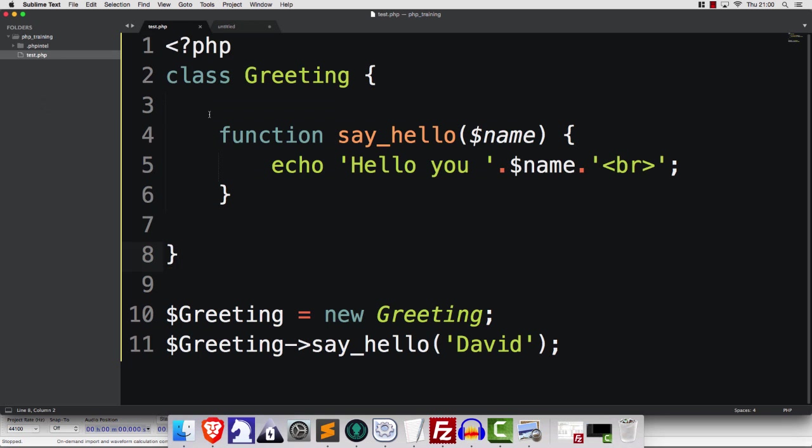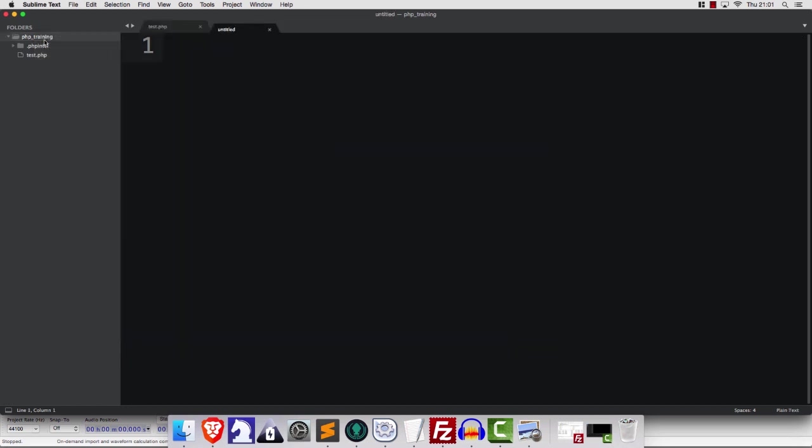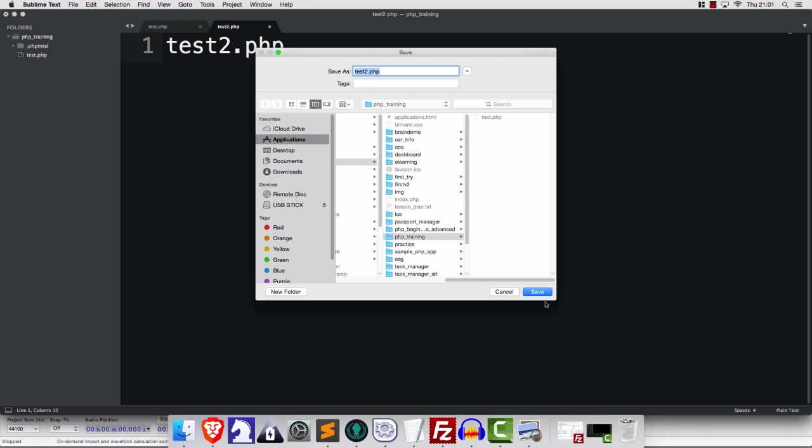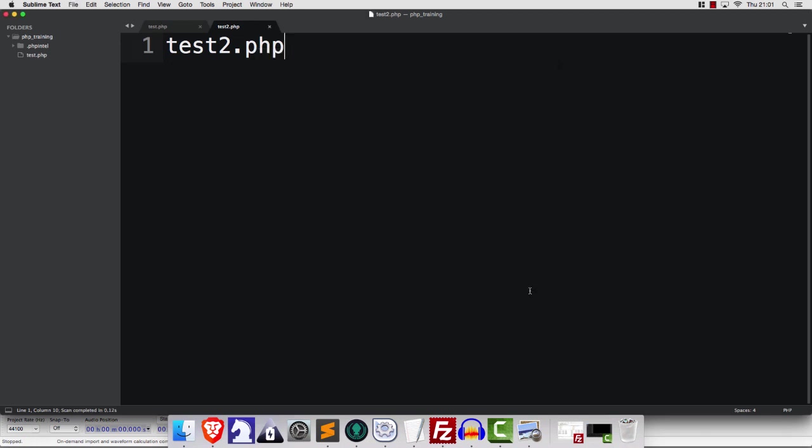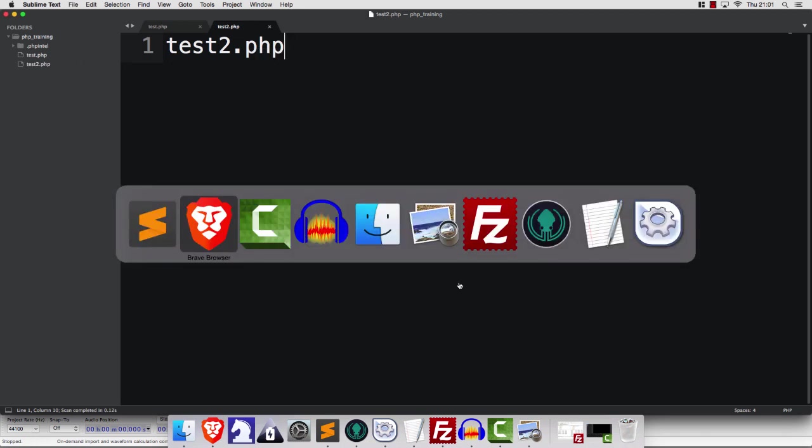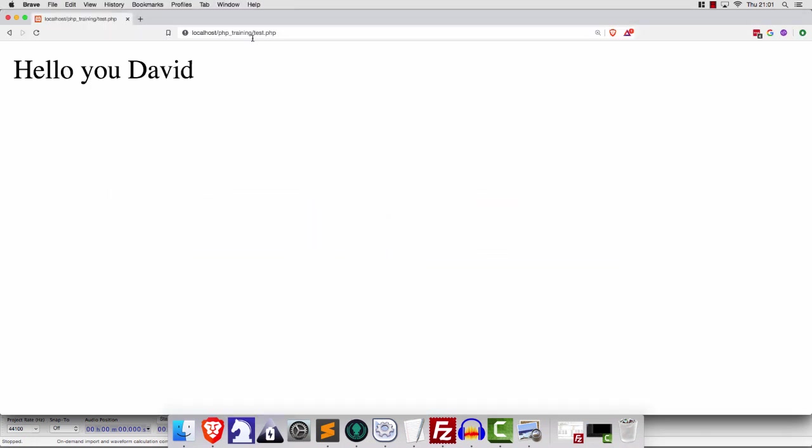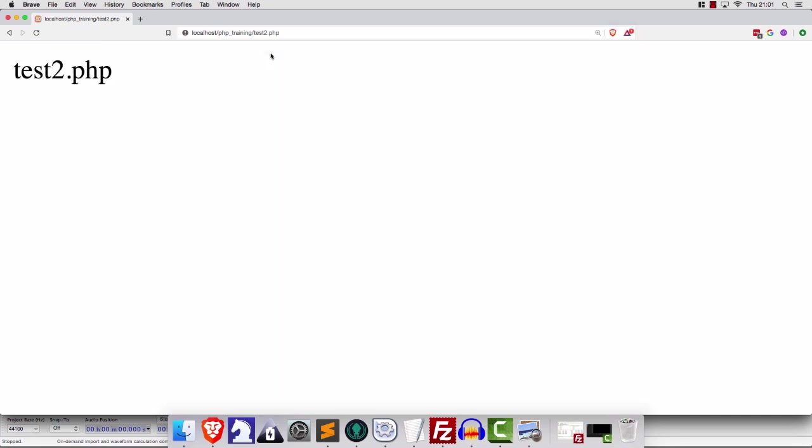Now what we'll do is we'll have a second file here which I am going to call test2.php. Here it is. And let's now just head over, have a quick look at test2.